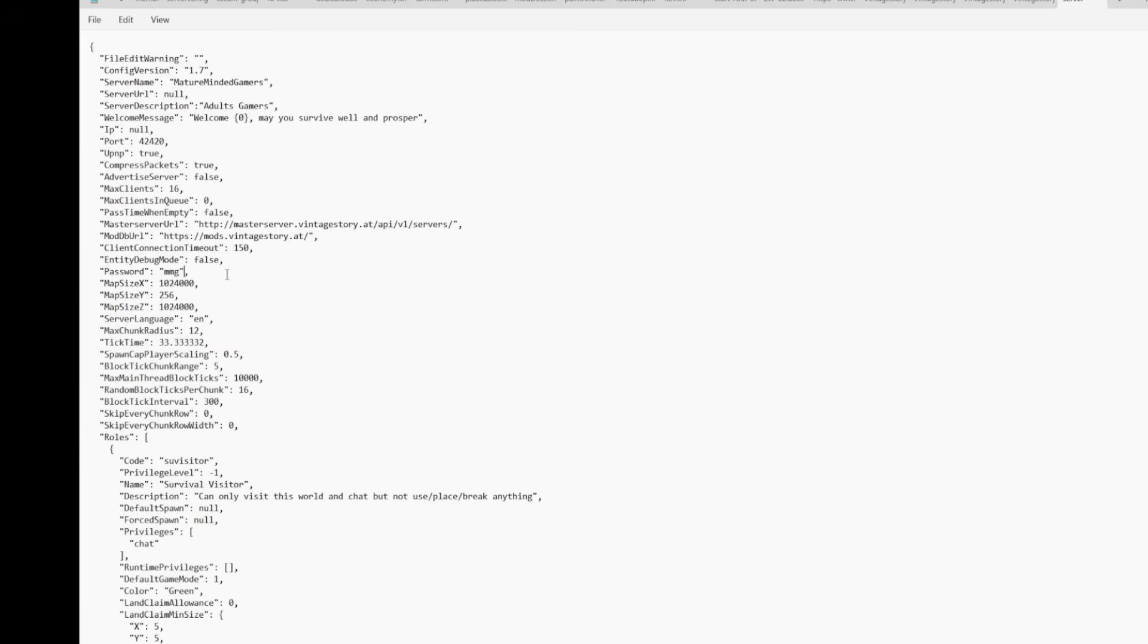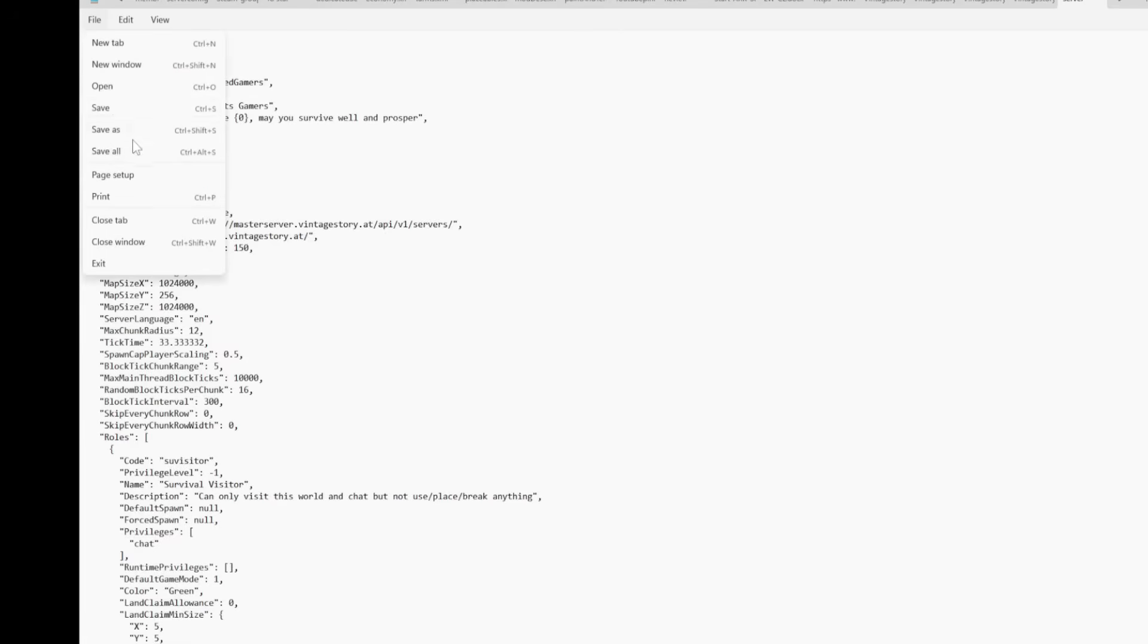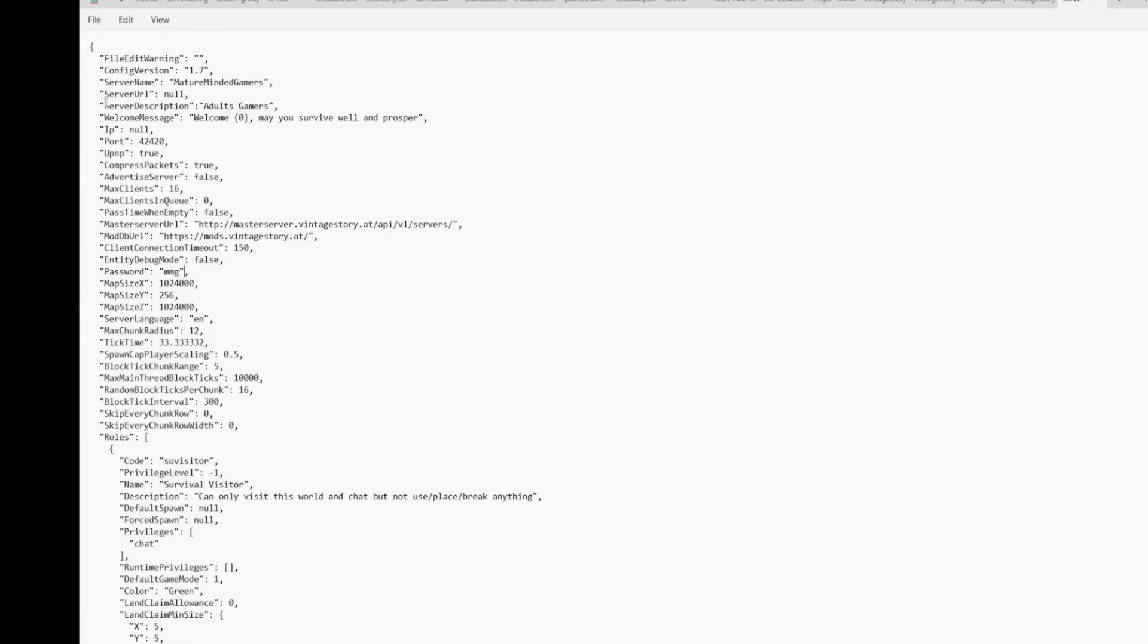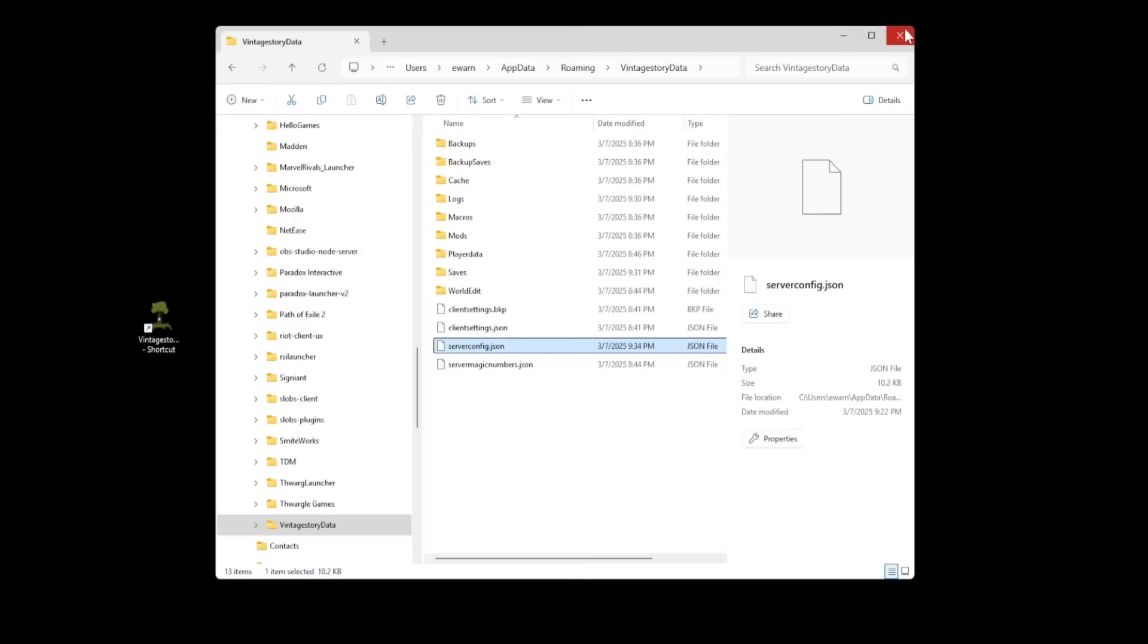And then you'd want to do it like that. All right. Otherwise, if you leave it as null, then there's no password. So once you have everything set the way you want, go up and hit file, save. If you don't save it, it's not going to work. Now you can close down to this window as well.